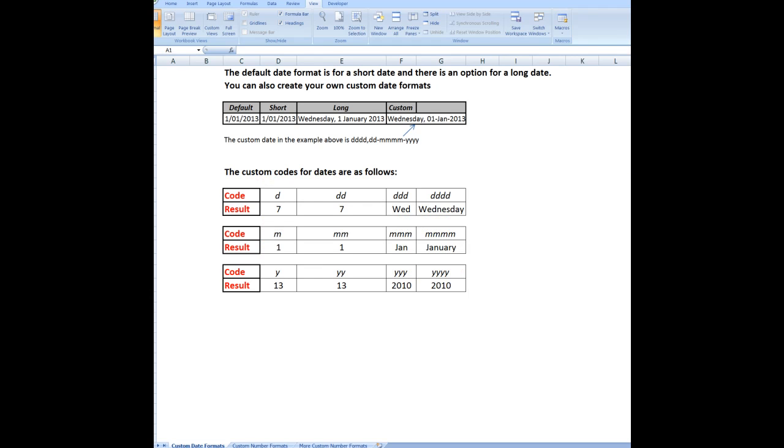Good morning, good afternoon, or good evening, wherever you might be watching. I'd like to show you this time how we can custom format dates and numbers.